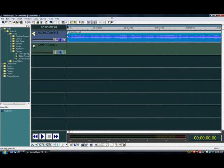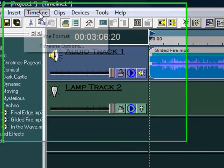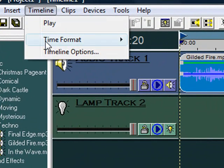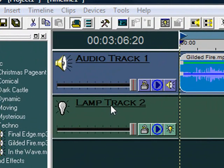You can change settings for the currently shown timeline by clicking on Timeline in the main menu and selecting Timeline Options.